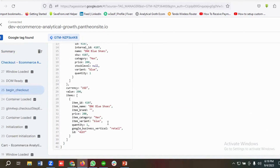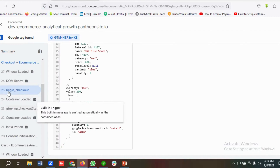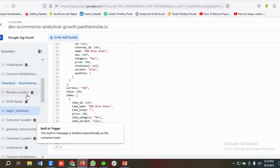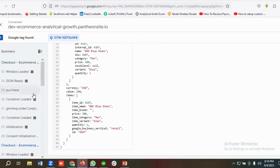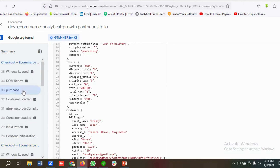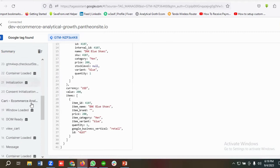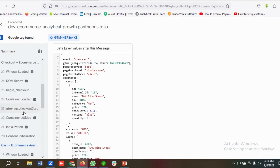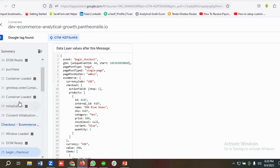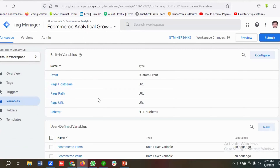If I go to Begin Checkout, the items array is exactly similar to the purchase event. So if I create data layer variables for Begin Checkout, I don't need to create additional ones for purchase because the data layer schema is the same. View Cart, Begin Checkout, and Purchase all share the same data layer schema, so variables created for View Cart work for all three.